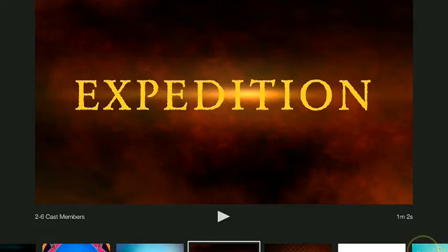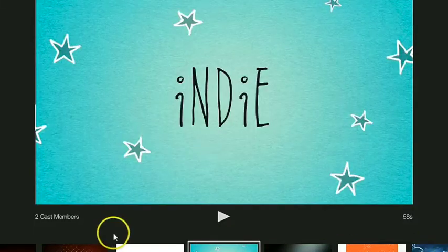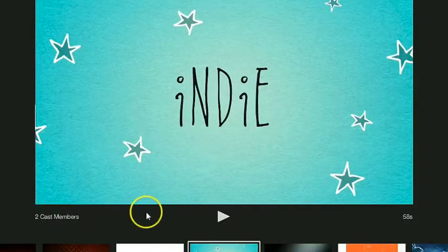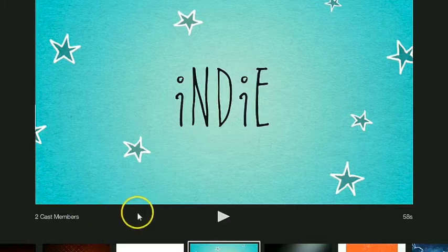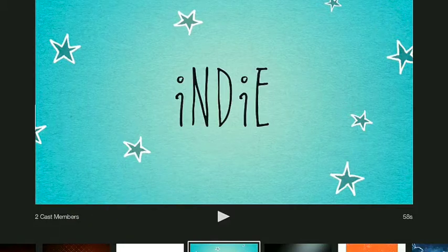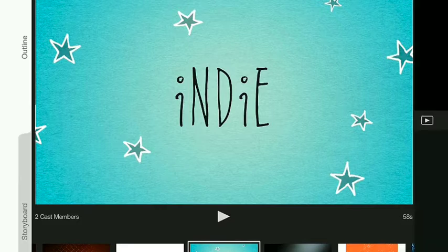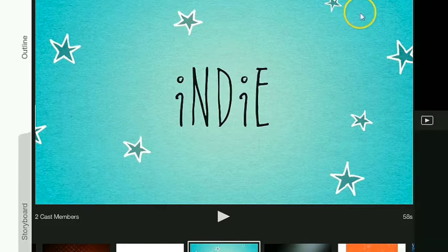If I click on this one it has two cast members. I'm going to choose create to make this trailer and it's going to pop up with an outline view.